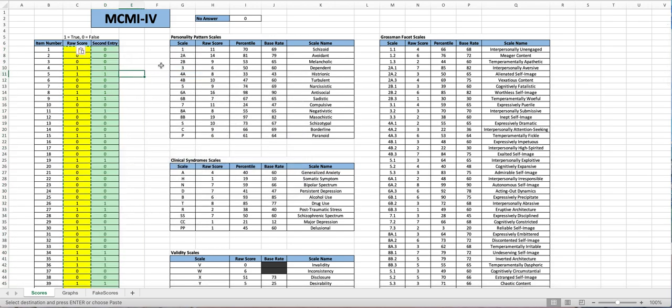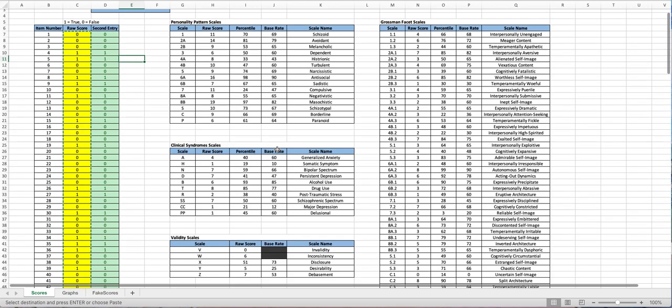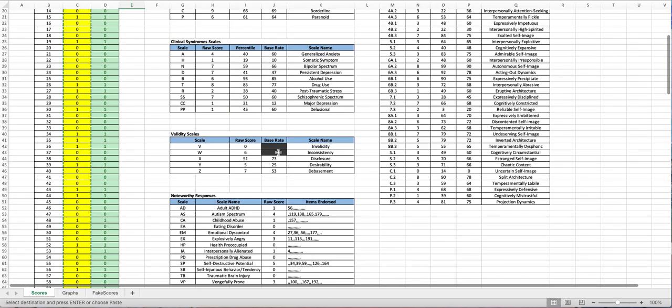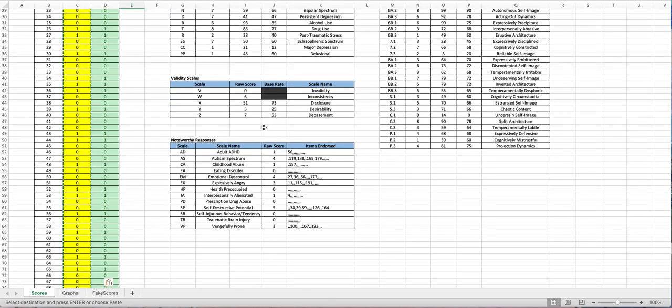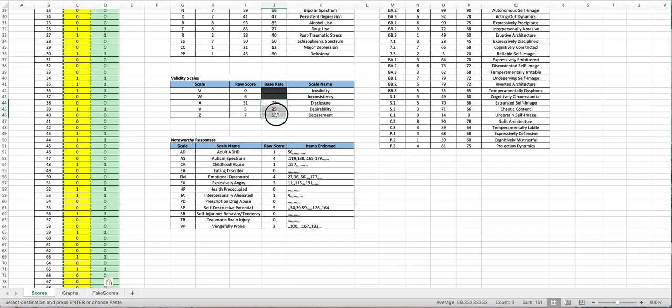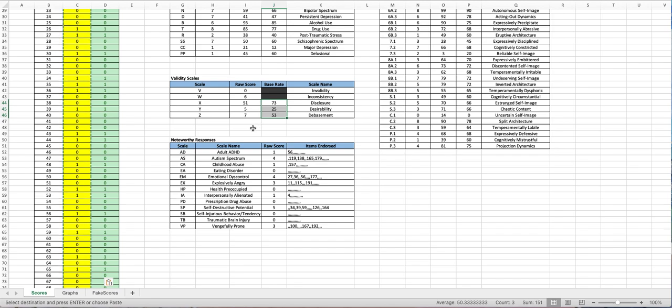Additionally once you enter in these patient responses then it'll give you this information. It'll also give you the validity scales as well as the noteworthy responses. I do have some conditional formatting going on in the background that'll turn red if it is seen as an invalid result. If it is invalid or my specifications aren't up for you, you can change the conditional values there or the conditional formatting for it.